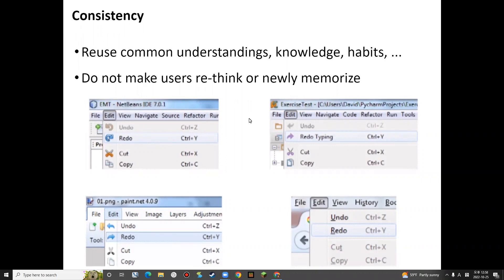Let's look at the principle of consistency. Consistency means designs should be consistent. There are two meanings: one is that designs should be consistent with the common understandings, knowledge, and habits of the users. Another is that designs for the same thing, the same function, should be consistent. So two things we should think about.